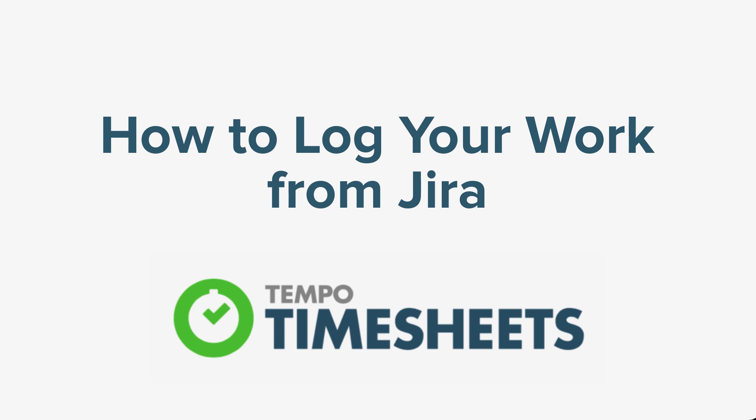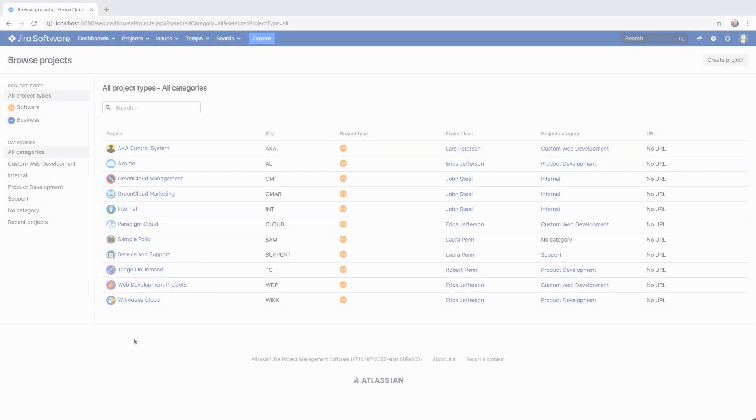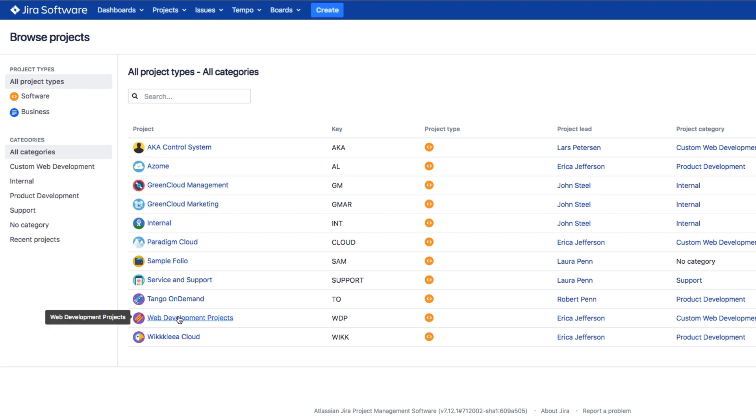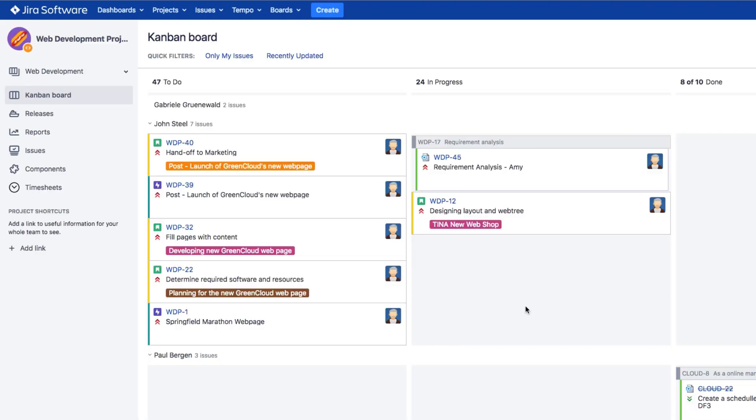In this video, we'll look at how you can log your work from Jira using Tempo Timesheets for server. When you're working in a Jira project, it's really easy to log your hours while you're right there, and there are lots of different ways in which you can do this, so let's check them out.